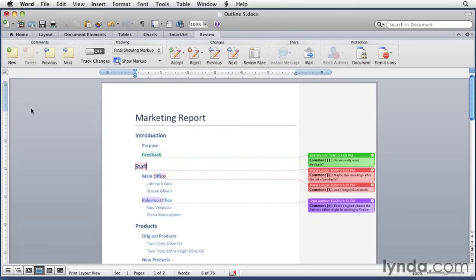The comment feature is designed to discuss a document, not make changes to it. When a document circulates for comments, multiple people can add their opinions, ask questions, and answer questions on their own schedule.